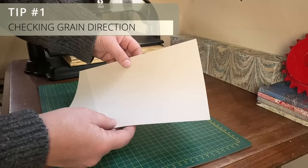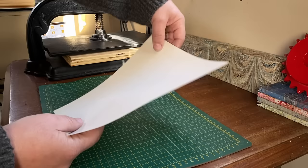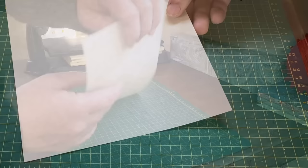My first tip is about paper grain direction. In bookbinding, it's important to understand which way the grain is running so that you can align it parallel to the spine of the book. I check it first just by bending it in each direction. From experience, I can determine based on how easily it flexes which direction the grain is running.